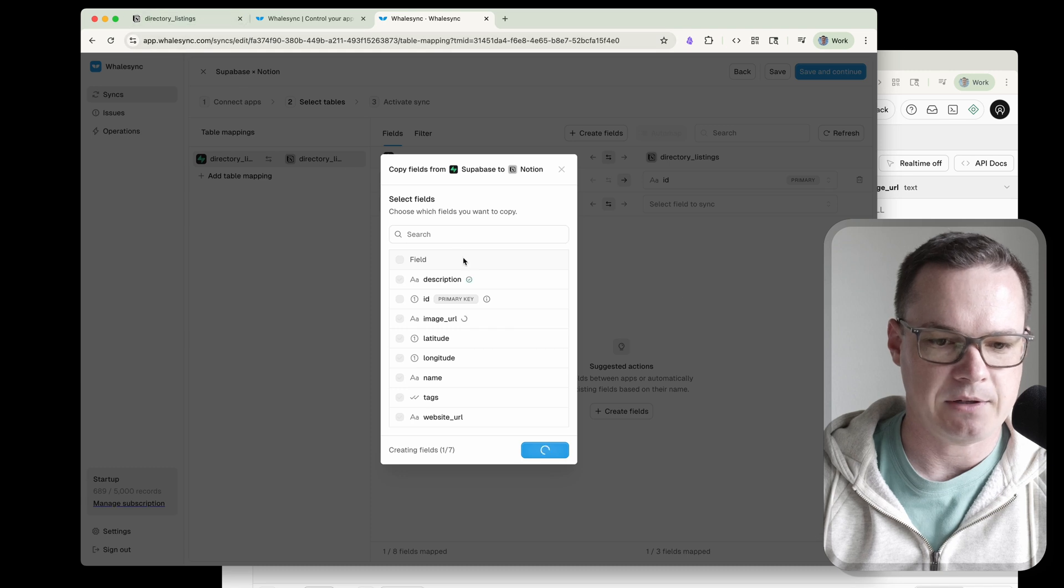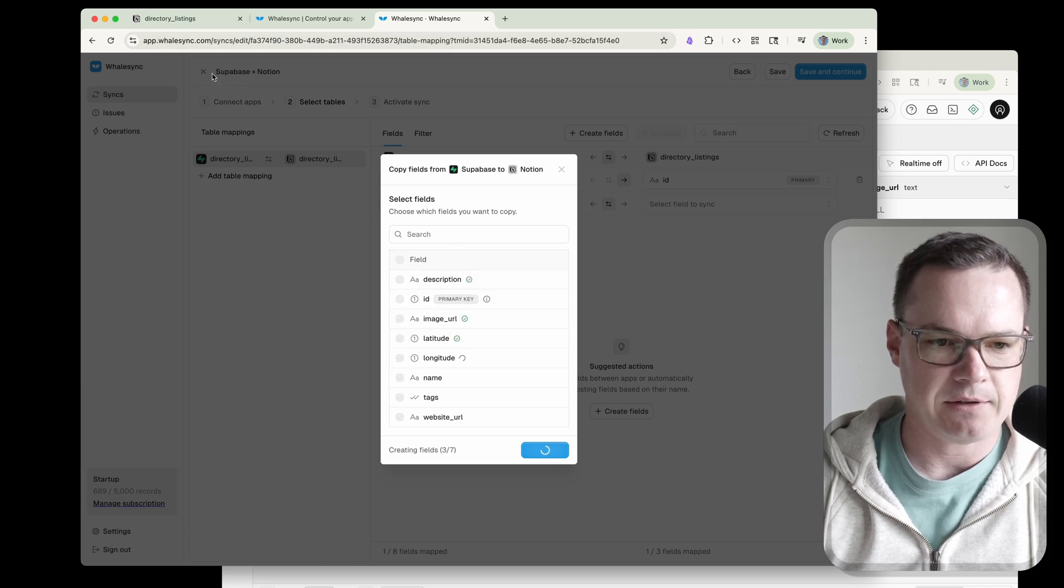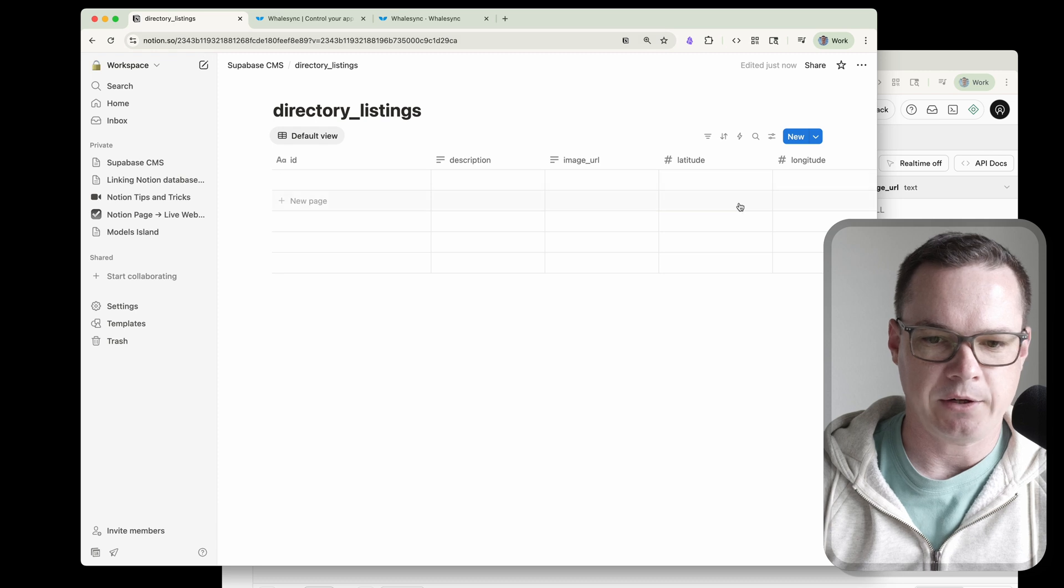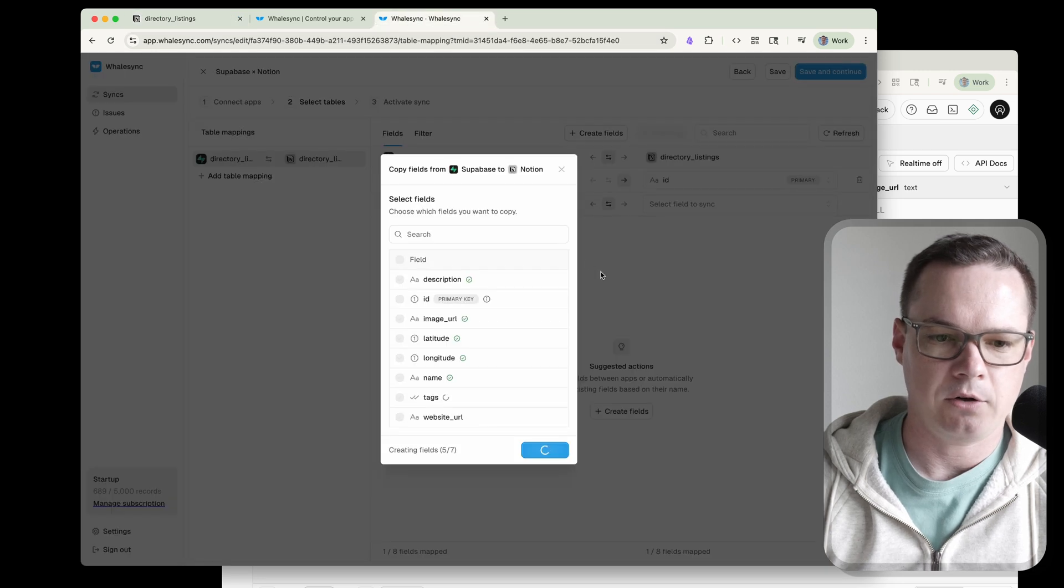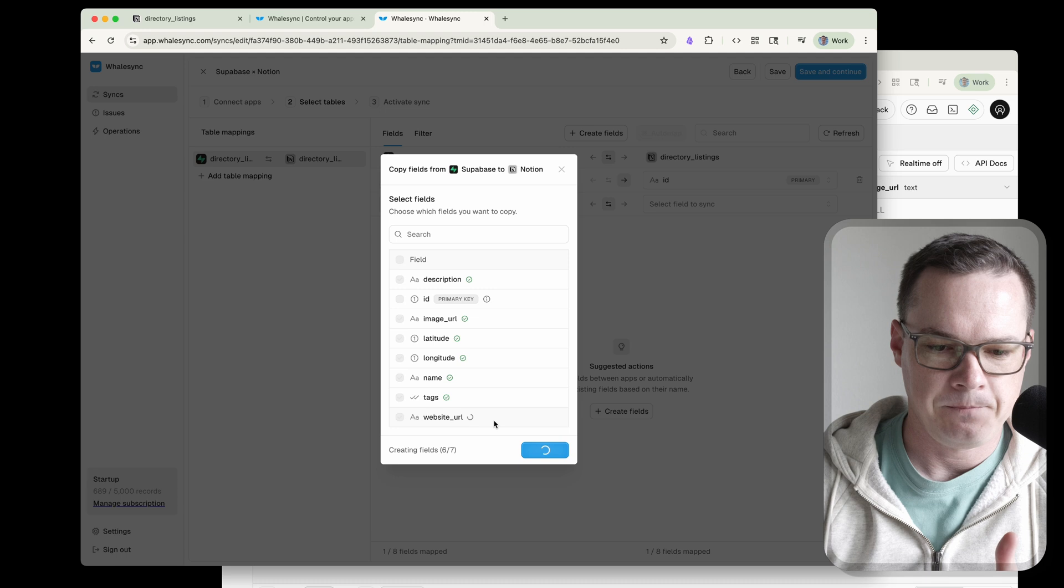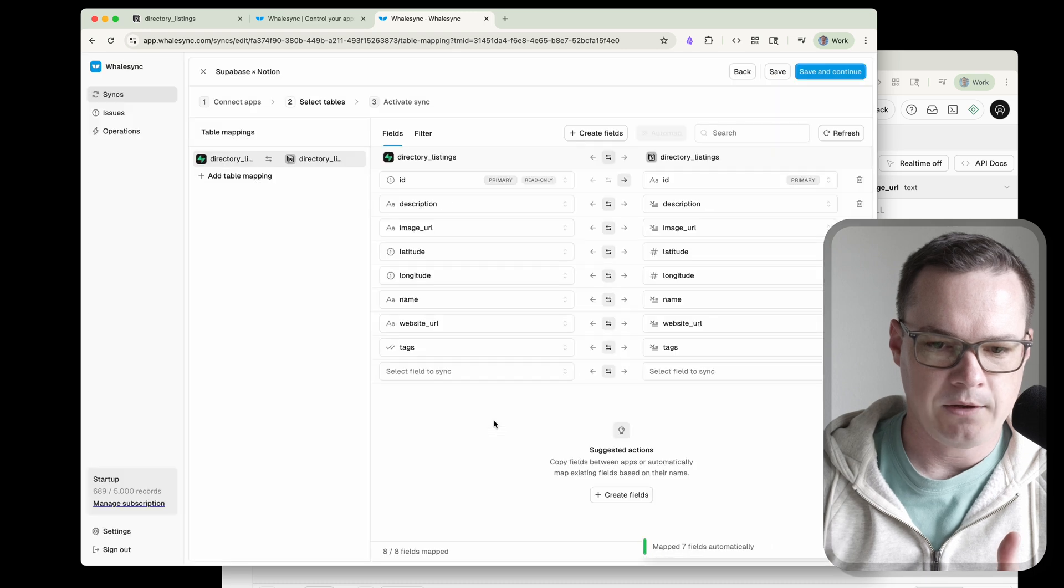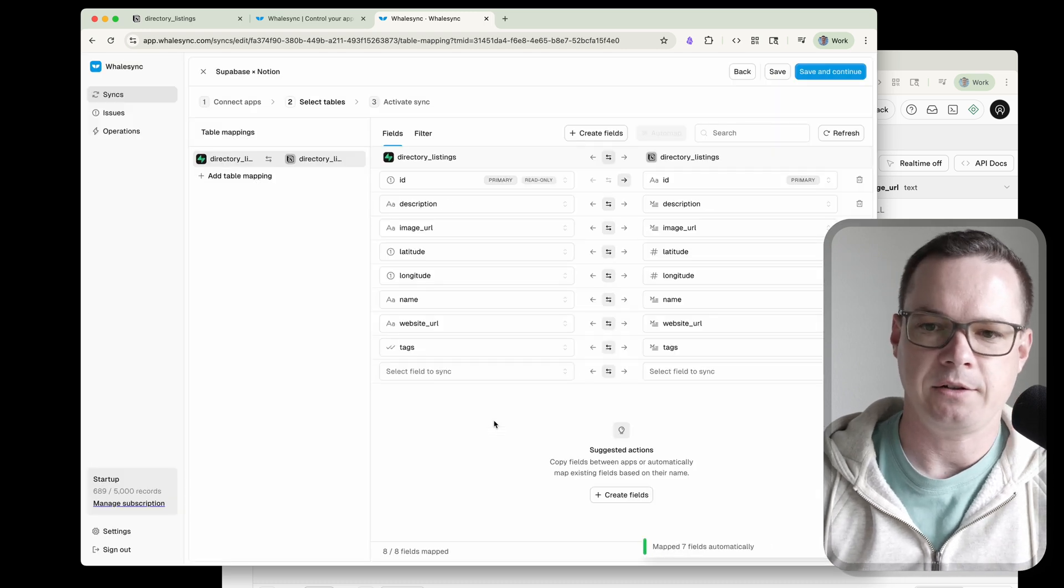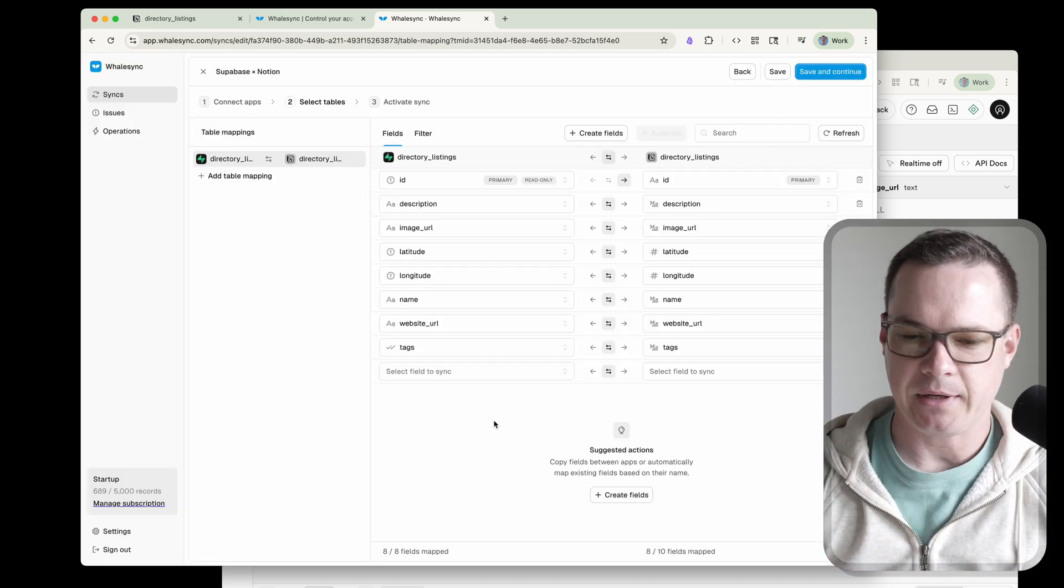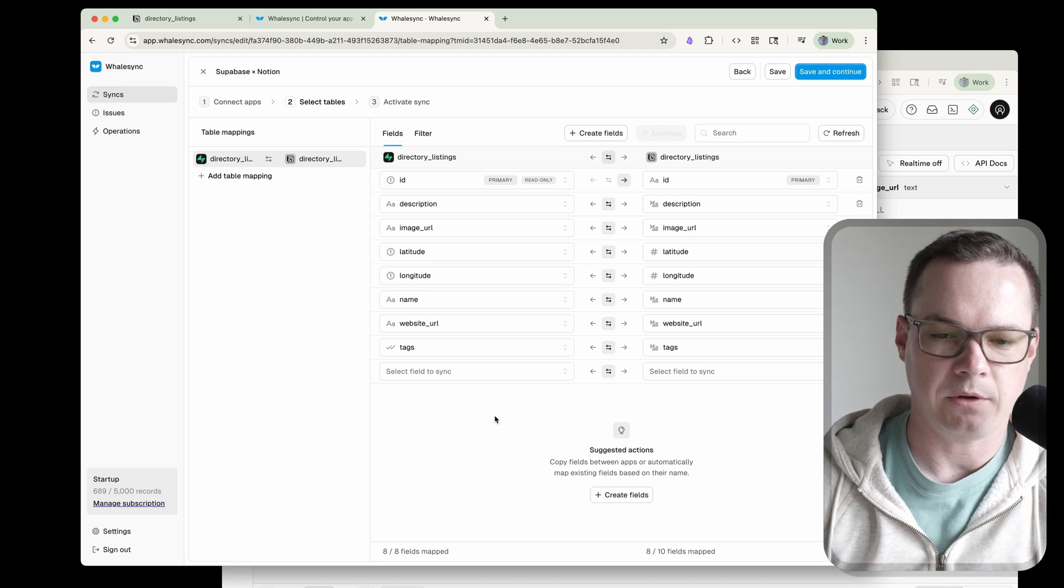What's going to happen is WhaleSync is going to go through. You can see these little check marks means that these are being created. So we can look over here and sure enough, there they are right in our Notion database. And it looks like we've got one left. And there we go. So now all of these have been created in Notion. So I could just hit save and continue and activate.